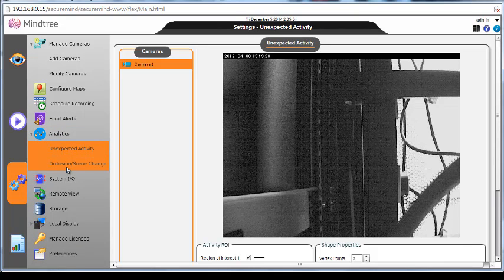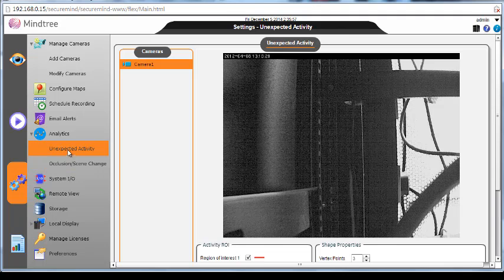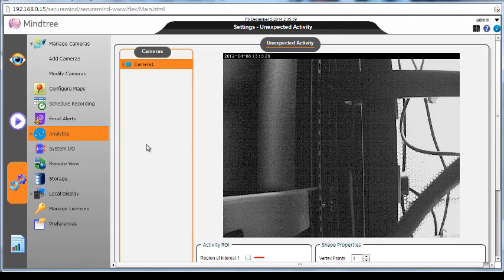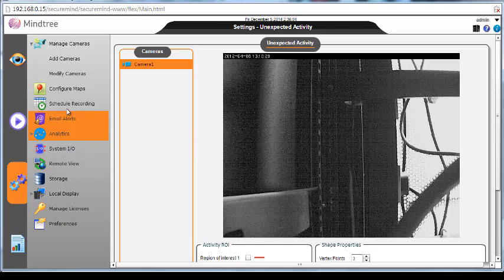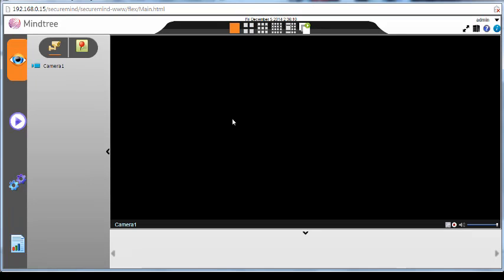And the analytics of the camera, any other feature. Let me see. Live view, all right. Nobody's moving.